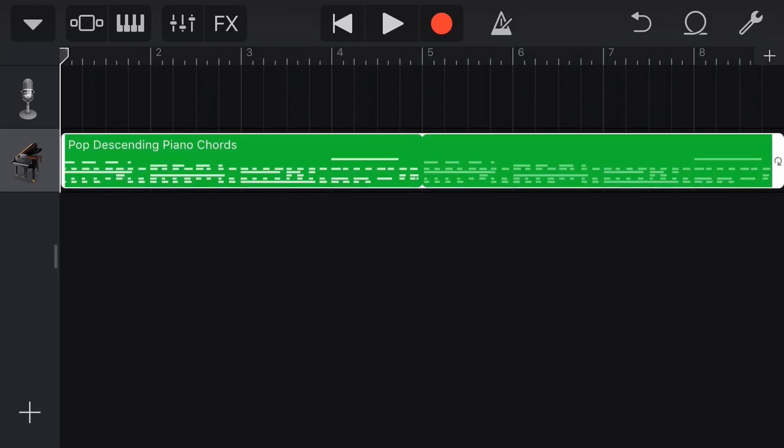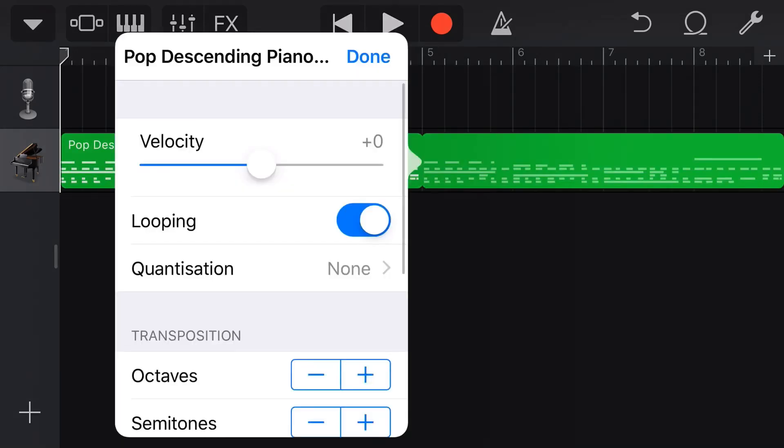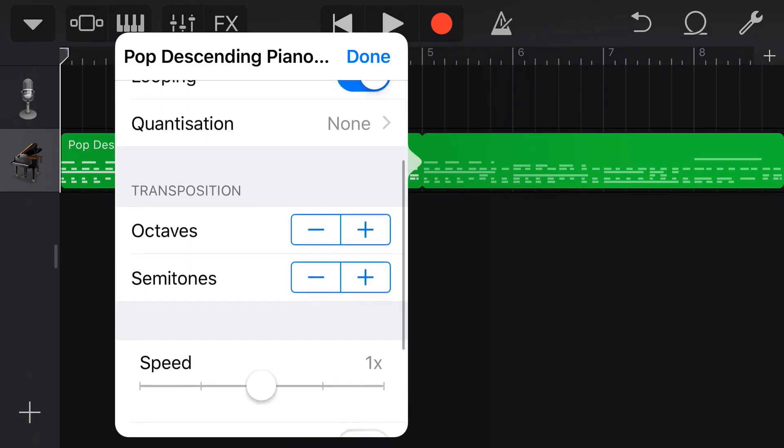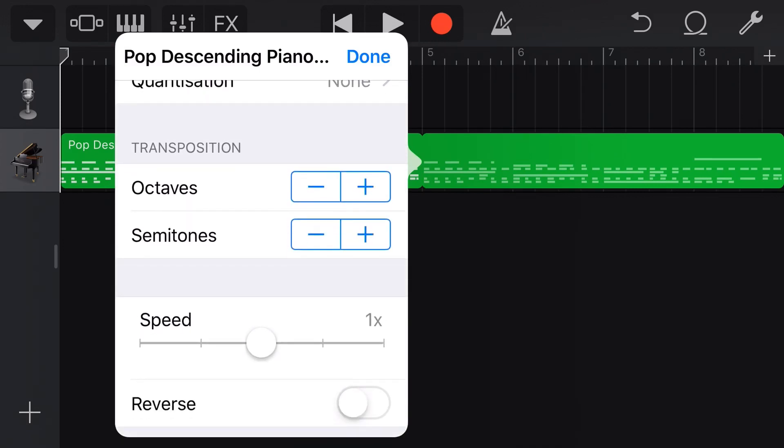We can also use our settings here. So we'll tap, we'll tap again and go to settings. And we can actually change things like the velocity, the looping. We can adjust the quantization and we can even do manual transposing.